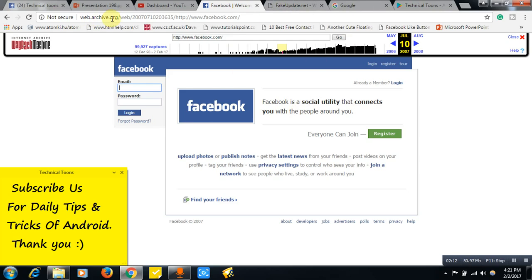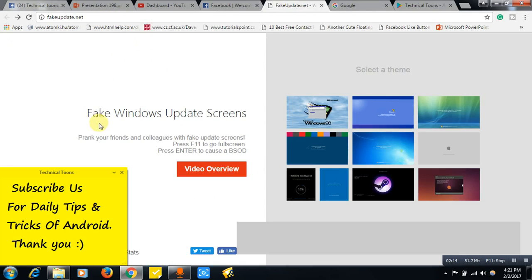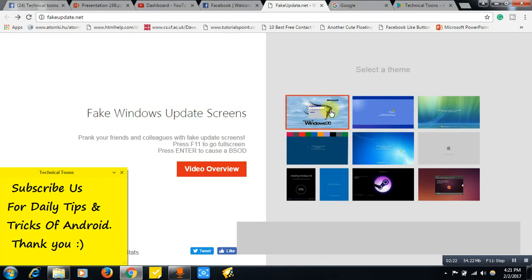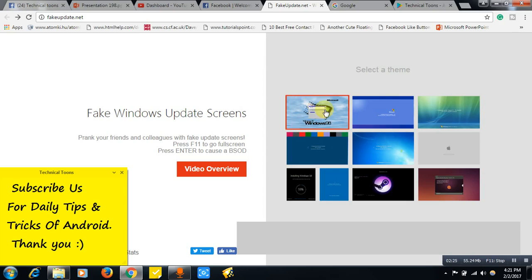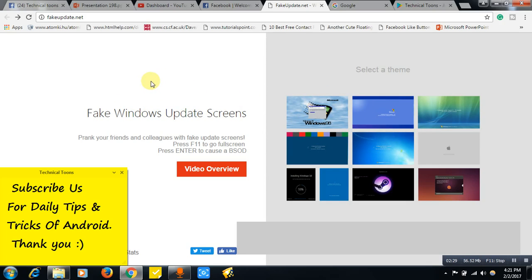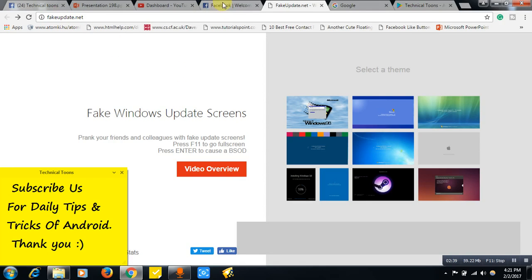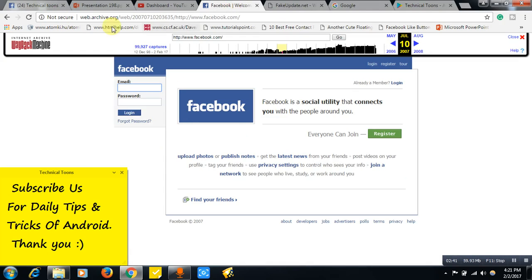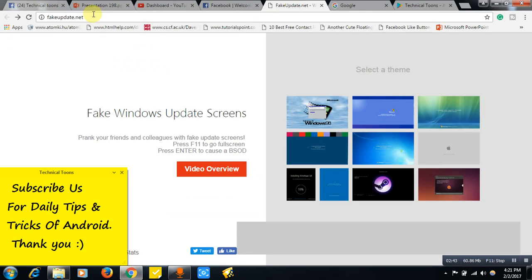This is how it works, archive.org. And this is another website, friends, fakeupdate.net. So if you want to prank with your friends regarding Windows updates, then you can select any theme over here and you can prank with your friends. Or else if you want to make any tutorials, then this website will be useful. Tutorials on Windows updates, then you can use this fakeupdate.net. I will be leaving both links in the description, archive.org and fakeupdate.net.